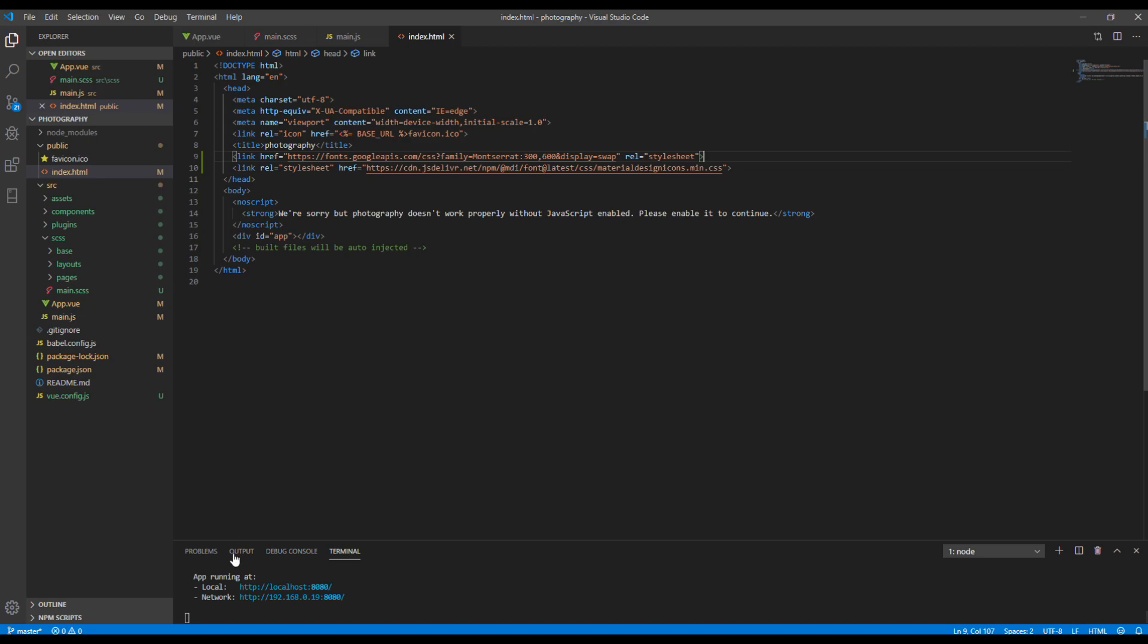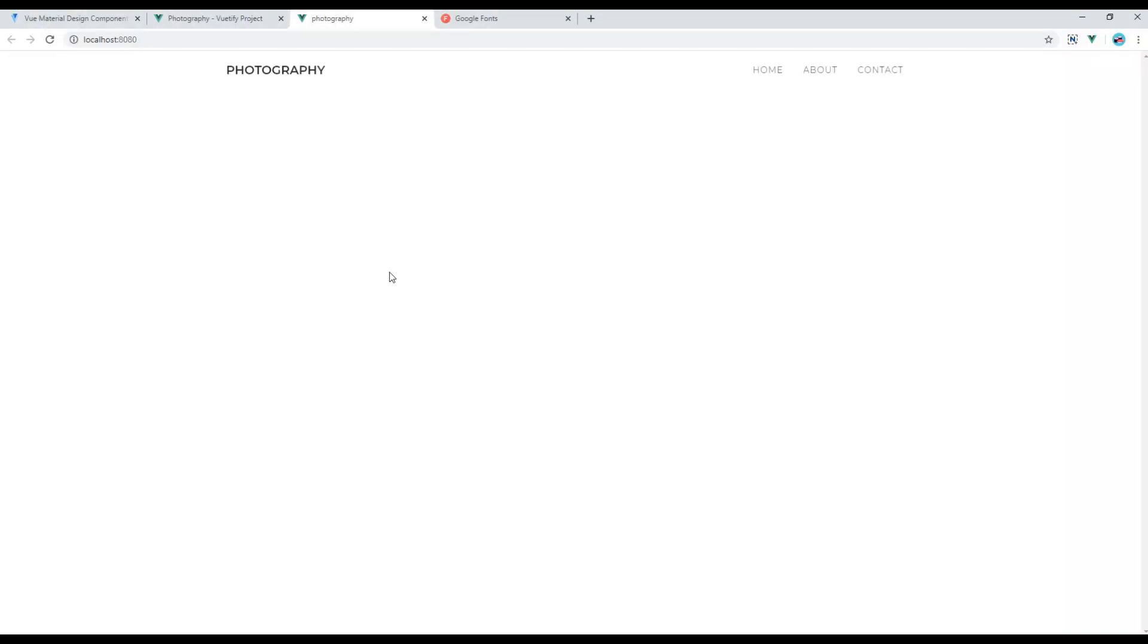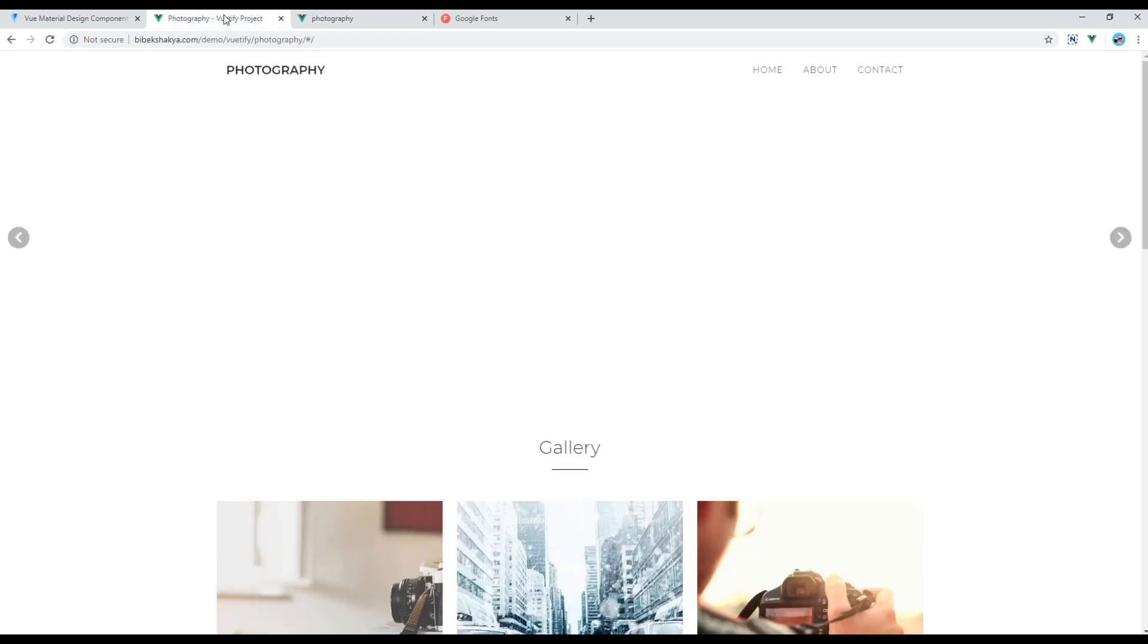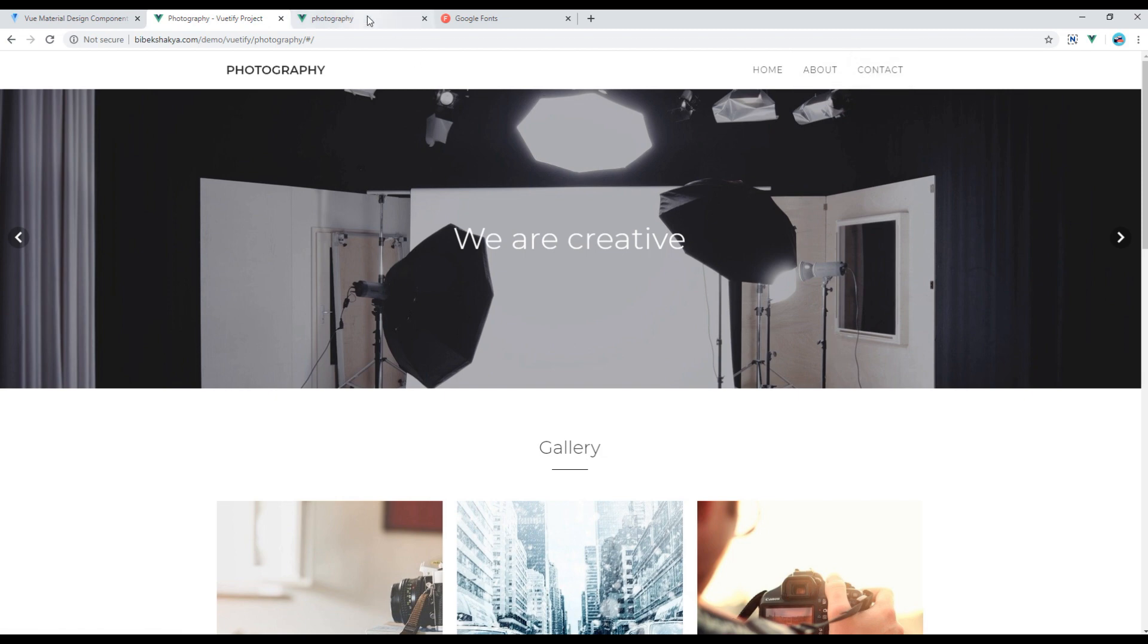Now, let's check the site and it should be there. Here we go. And now, if you compare to our design, it should look exactly the same.